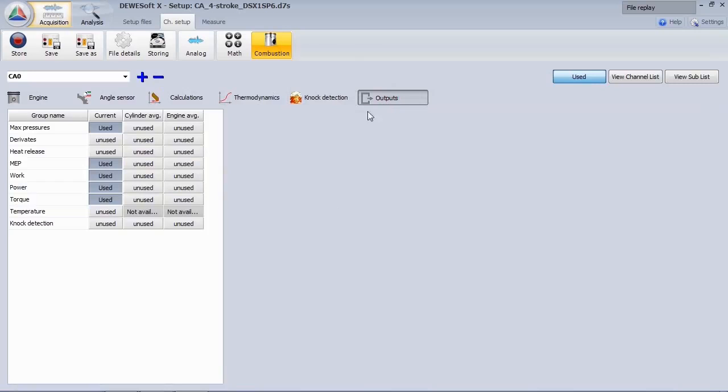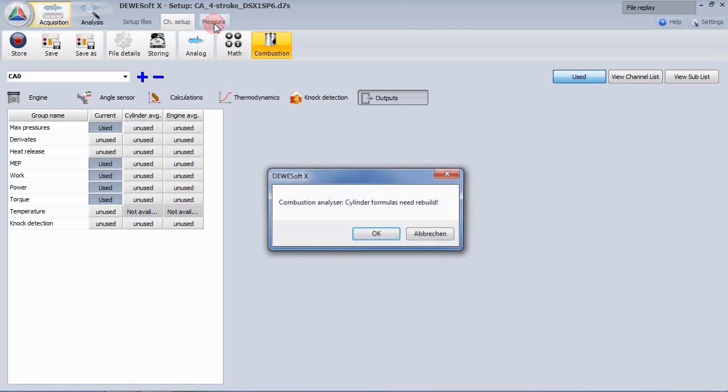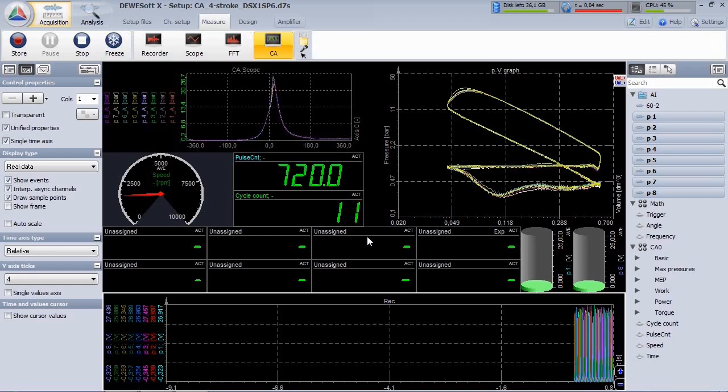Let's go to the measure mode. In measure mode, you can freely define the screen of your measurement instrument.